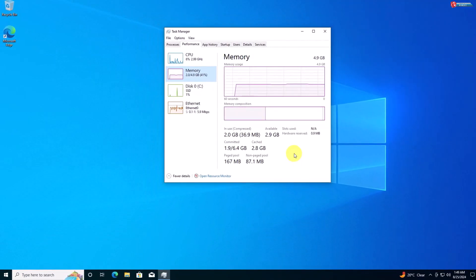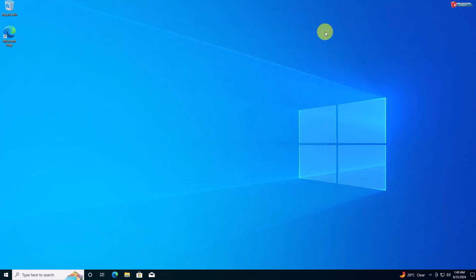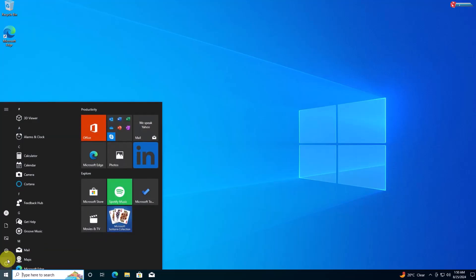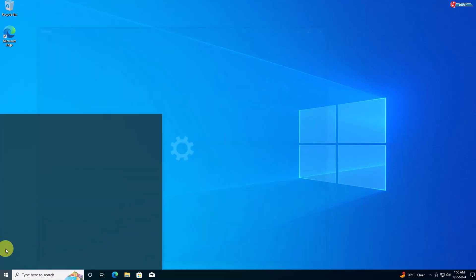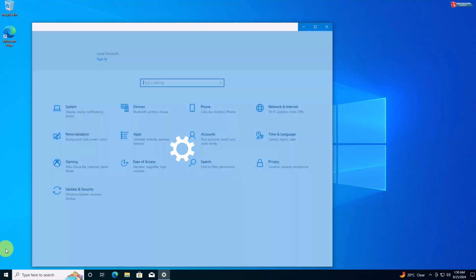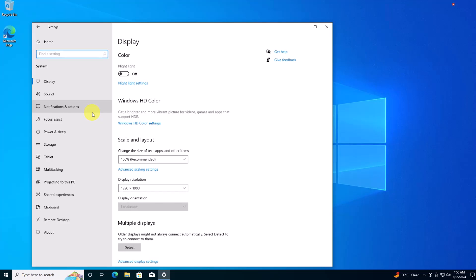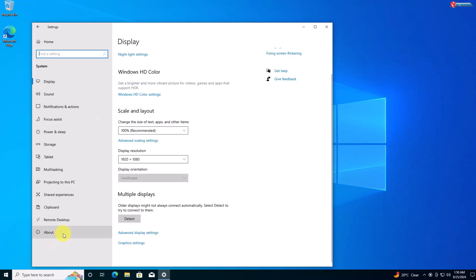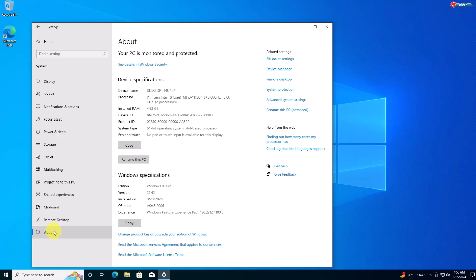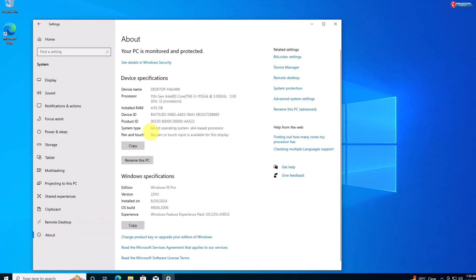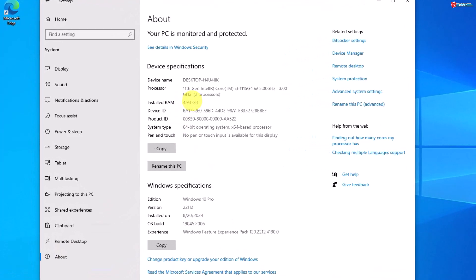Method 3: Using the Settings app. To do this, open the start menu and click on settings. From there, go to system and scroll down to the about section. Here, under device specifications, you'll find the installed RAM listed. This method is perfect if you just need a quick look at your system's memory without diving into too many details.